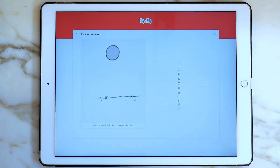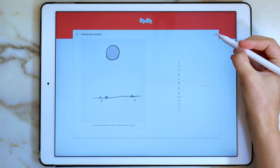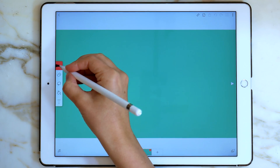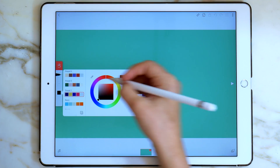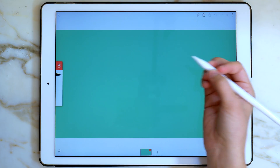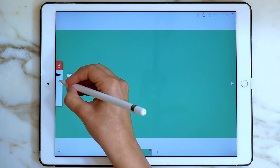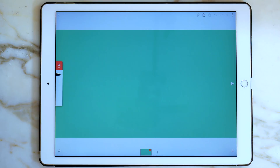For all of these versions, I'll have my frame rate set to 7 frames per second. You can adjust this however you'd like. I'm going to grab my brush, make it a white color, and then increase the size. Then I'll write out my text.